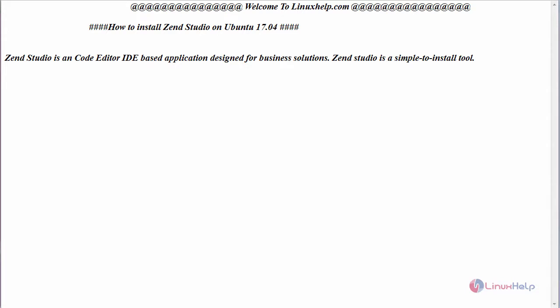Hello everyone, welcome to linuxhelp.com. Today we are going to see how to install ZenStudio on Ubuntu 17.04.